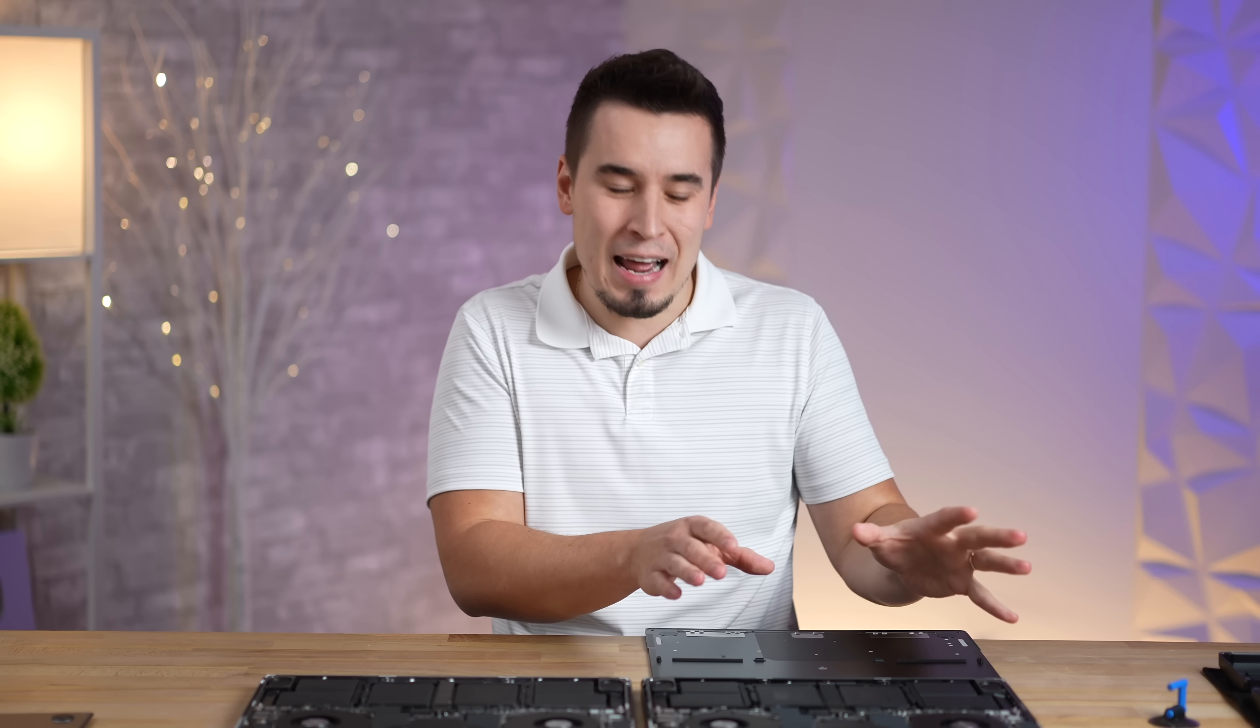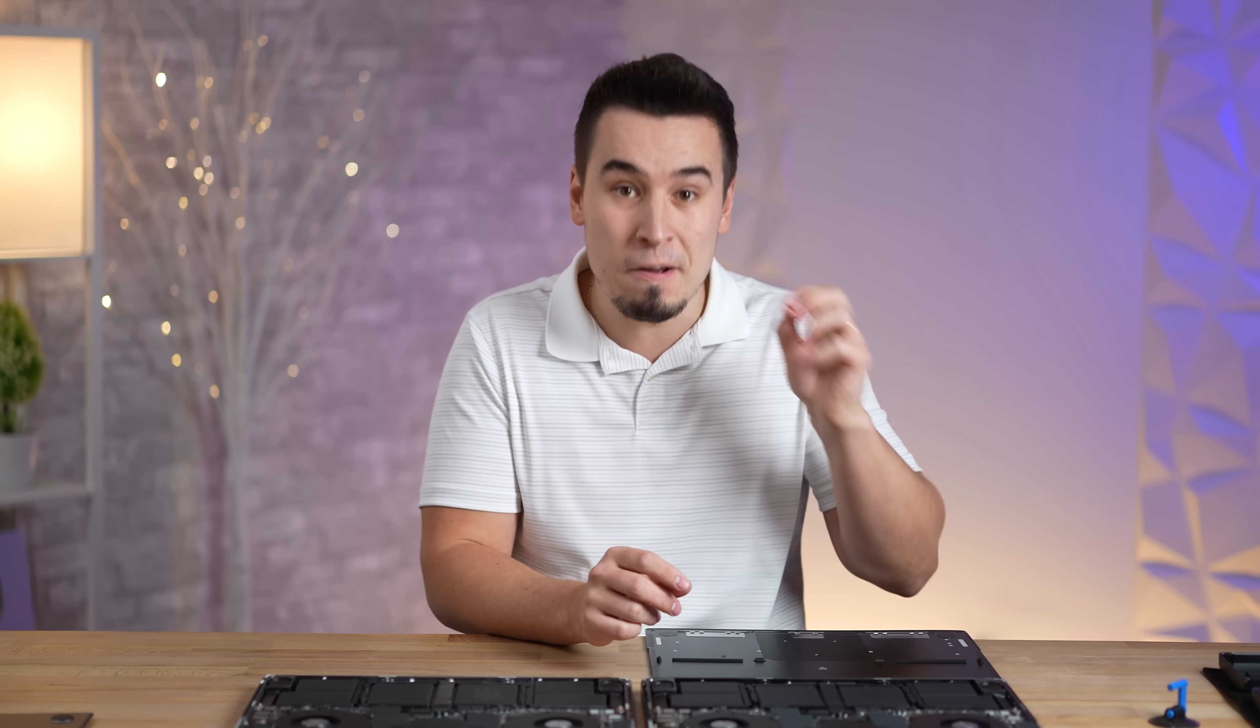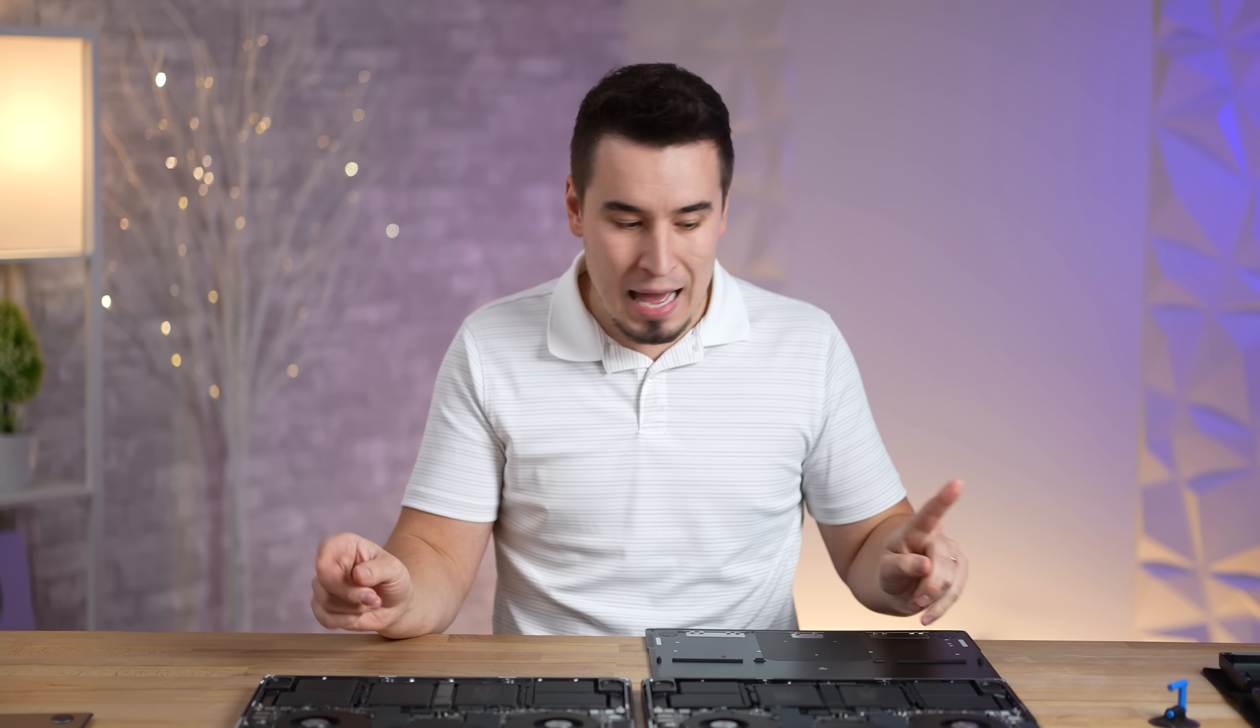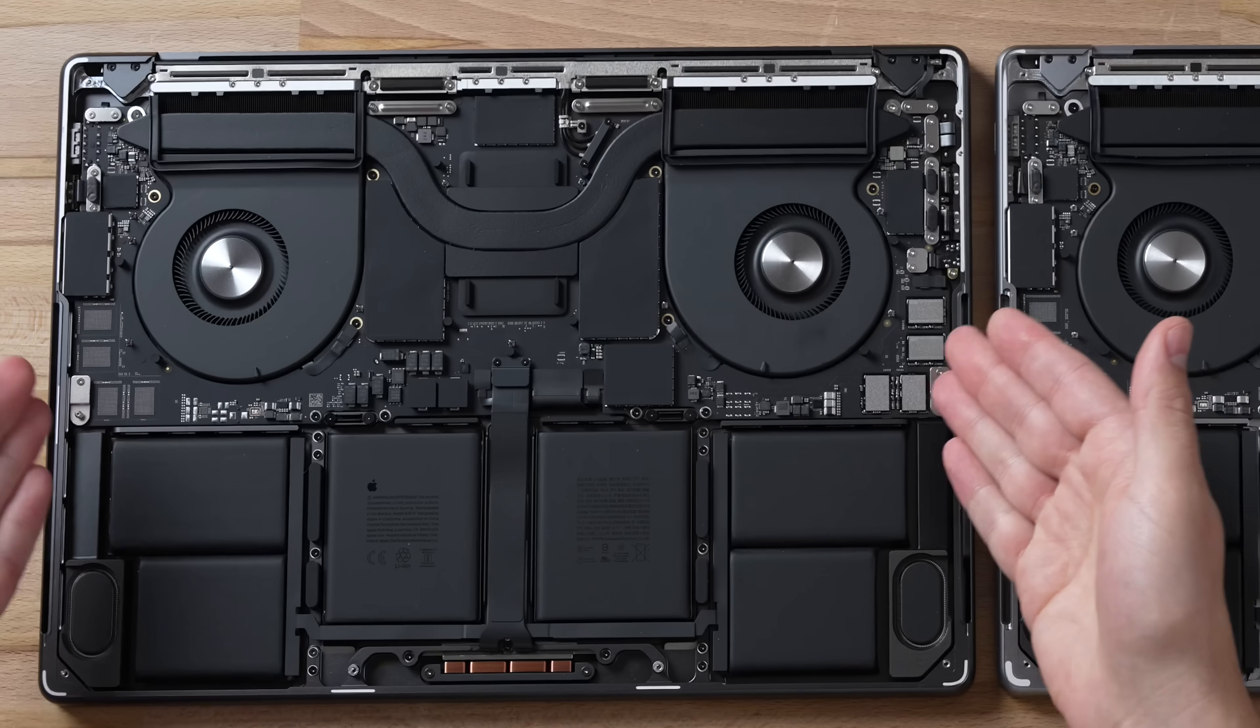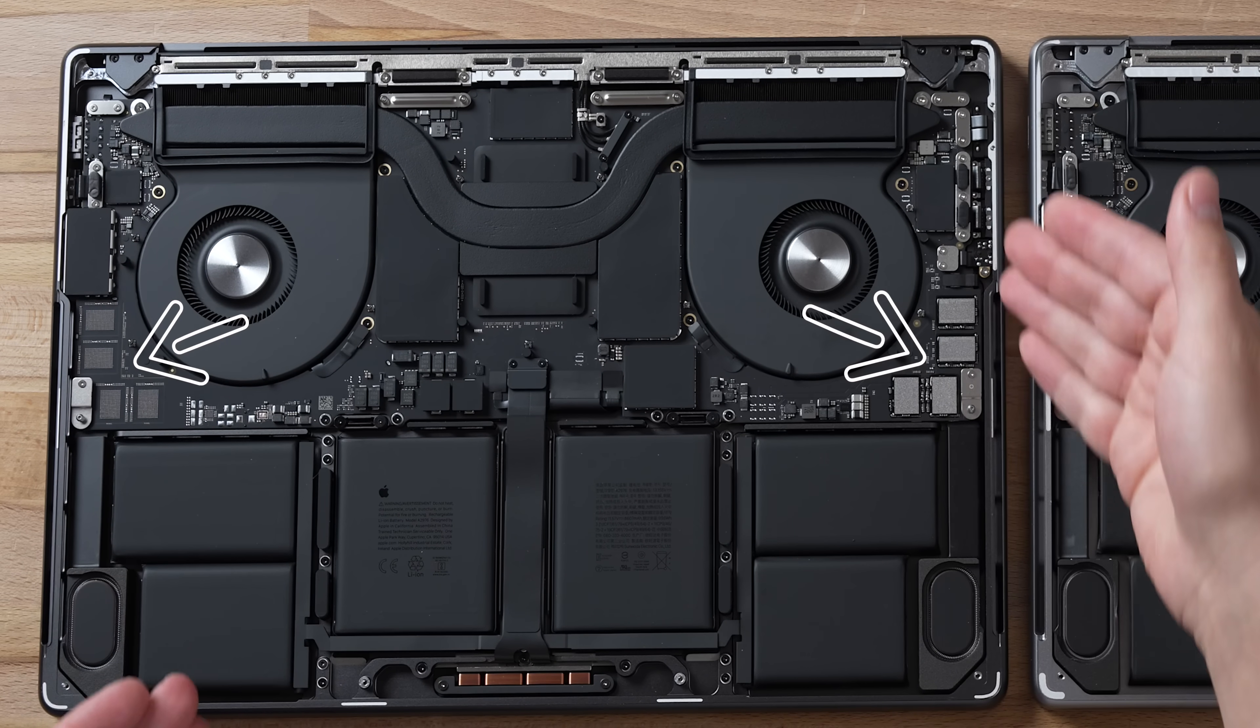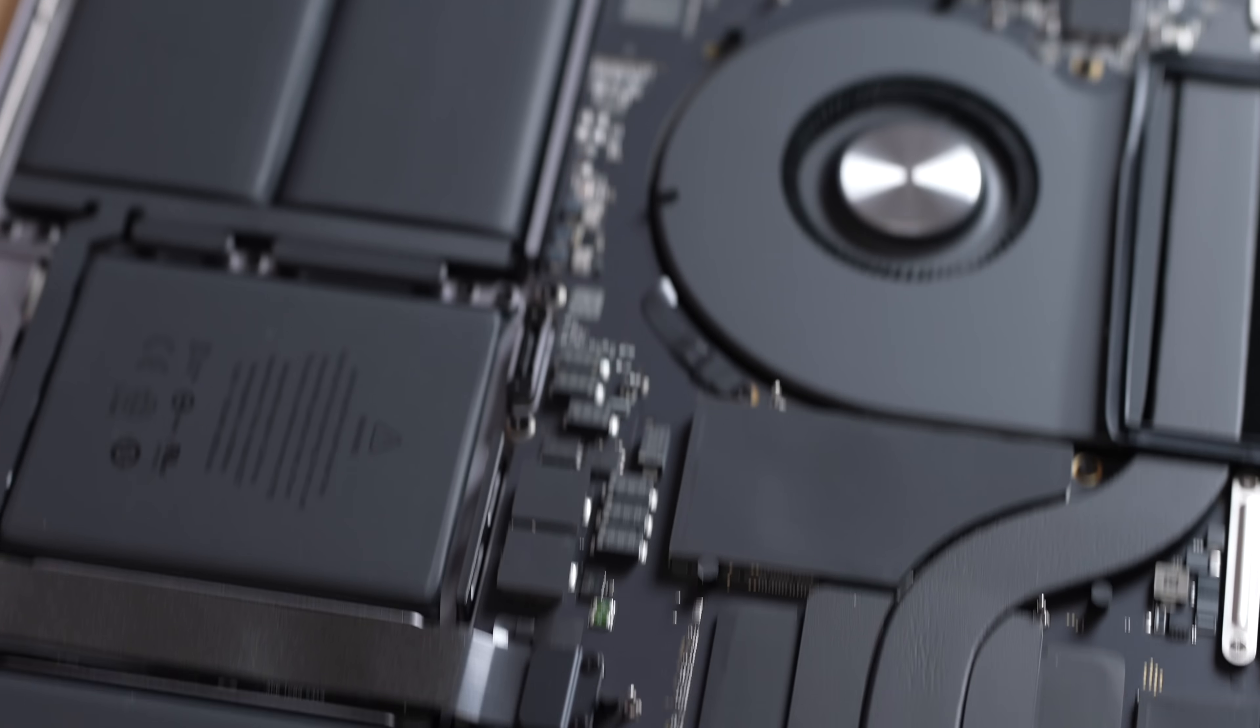Which is interesting because Apple made the one on the M3 Pro chip much larger, but not on this one, which is weird because this is the one that actually got a lot better in terms of having 12 performance cores, 50% more than on the M2 Max.